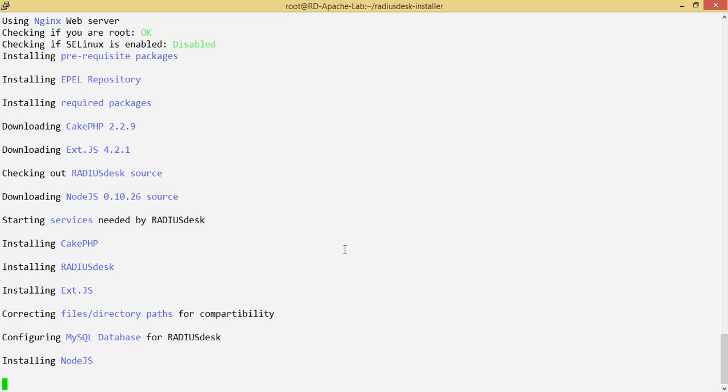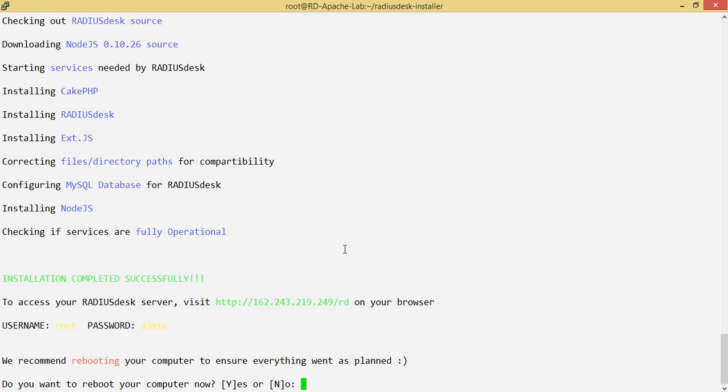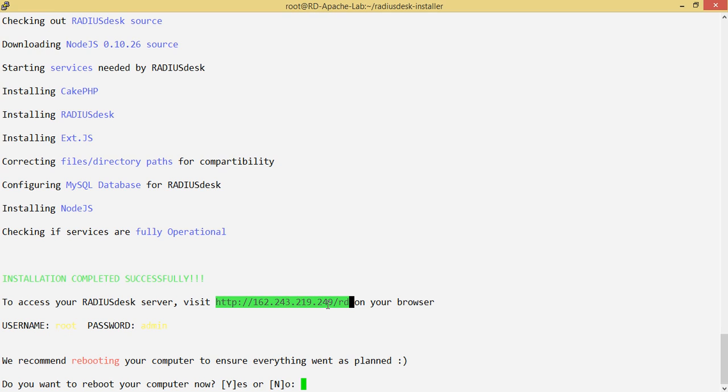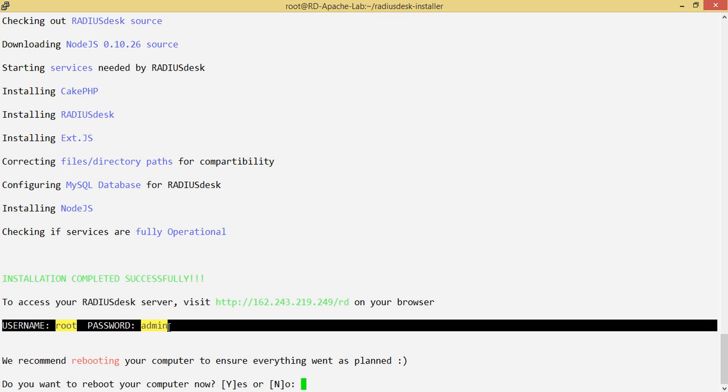We're back and our installation is complete. After installing Node.js which took a while because apart from installing and compiling Node.js, it actually went ahead and installed some modules for RADIUSdesk. The installation is completed and you can access your RADIUSdesk based on any interface that has been assigned. It's reachable via this link here and you can see the username and password that you can log in with.